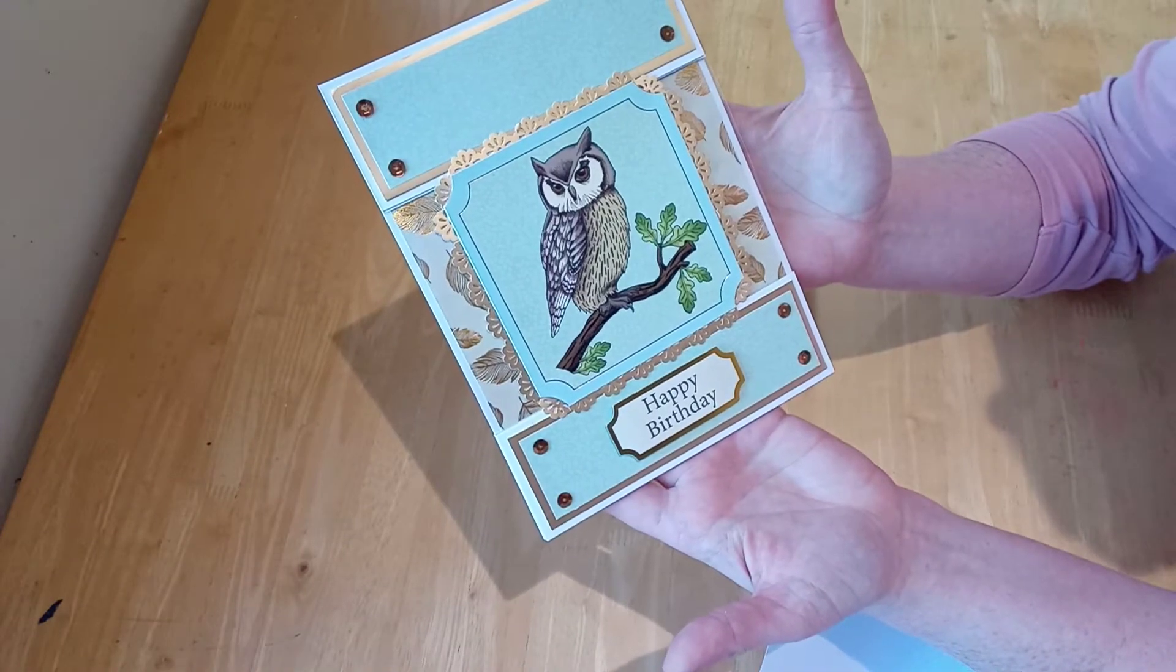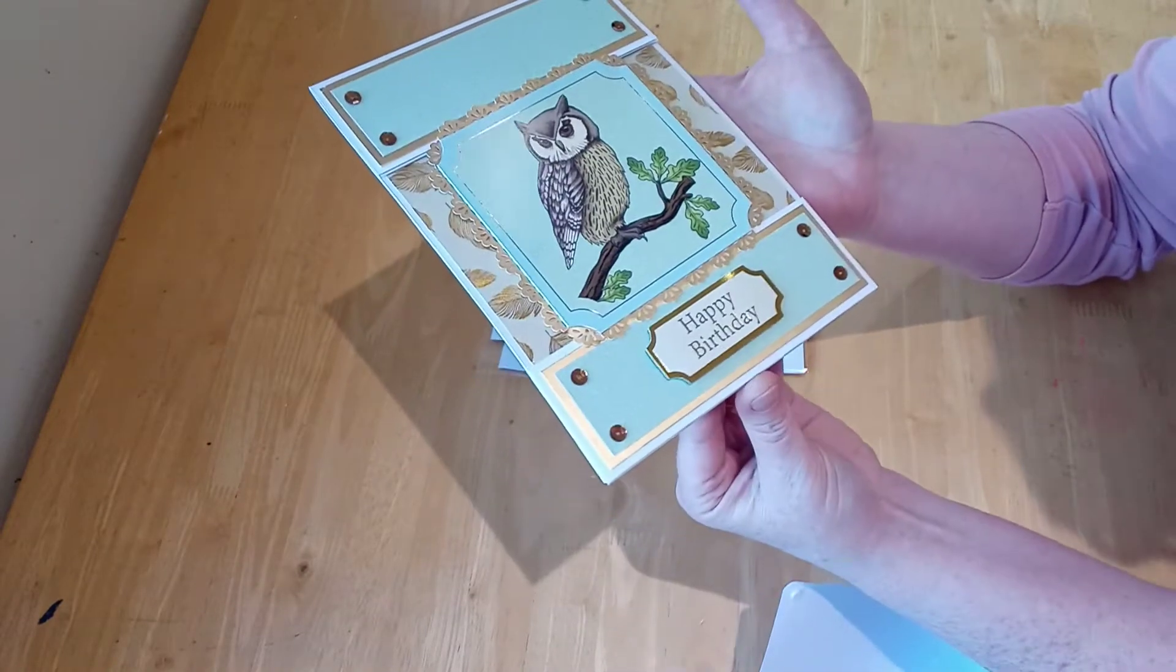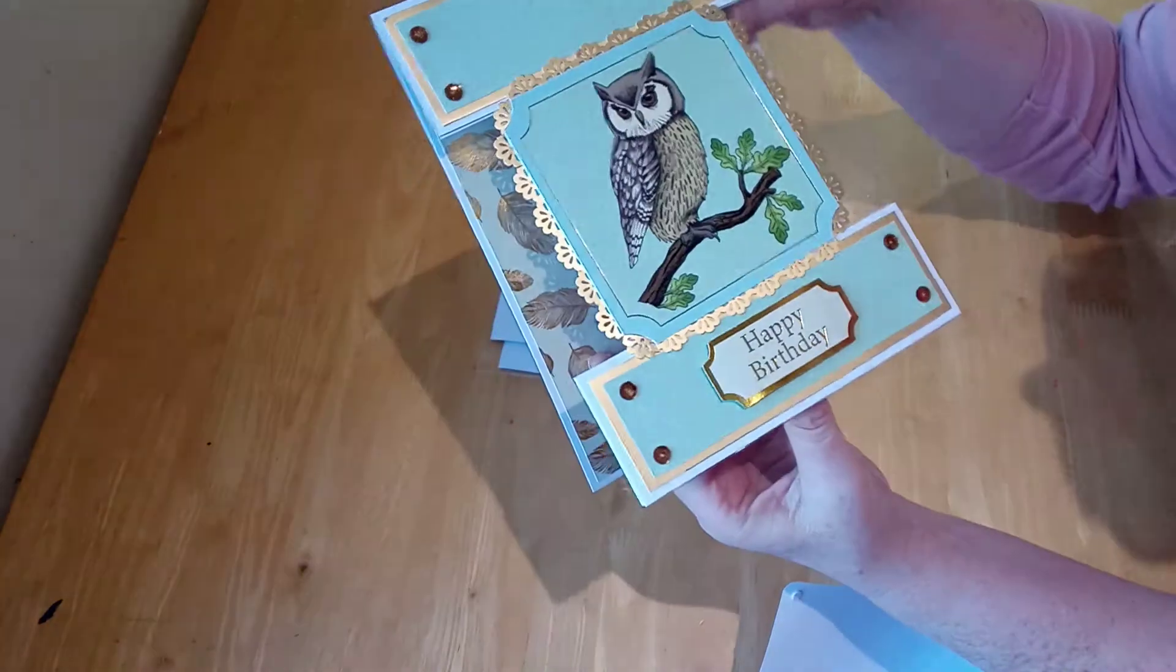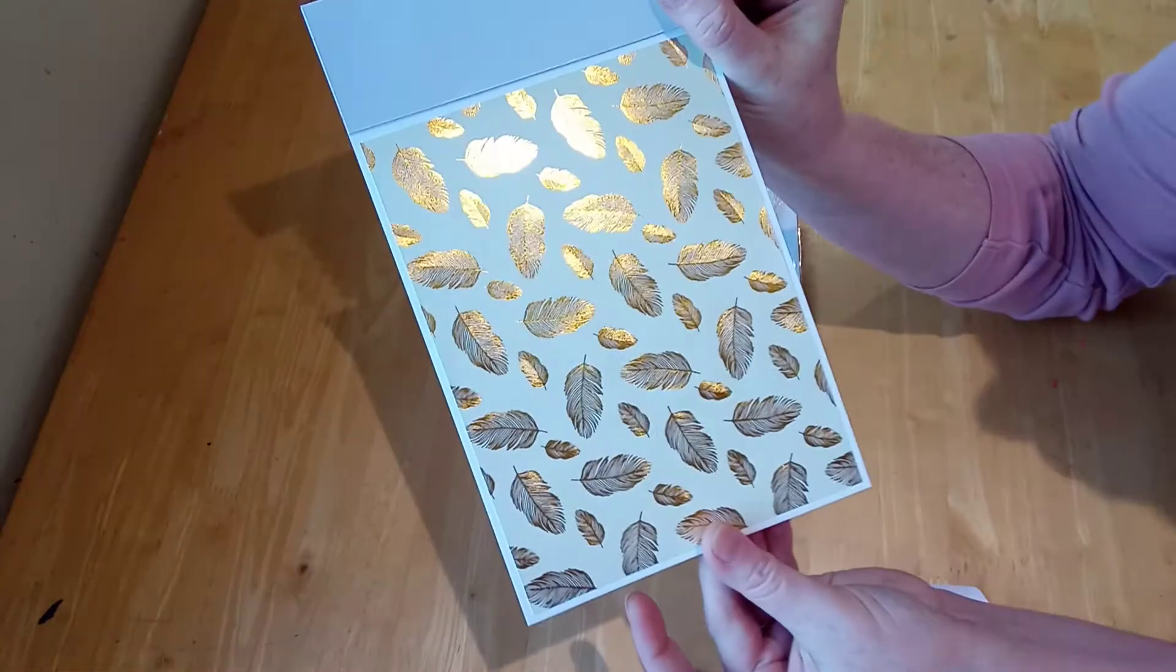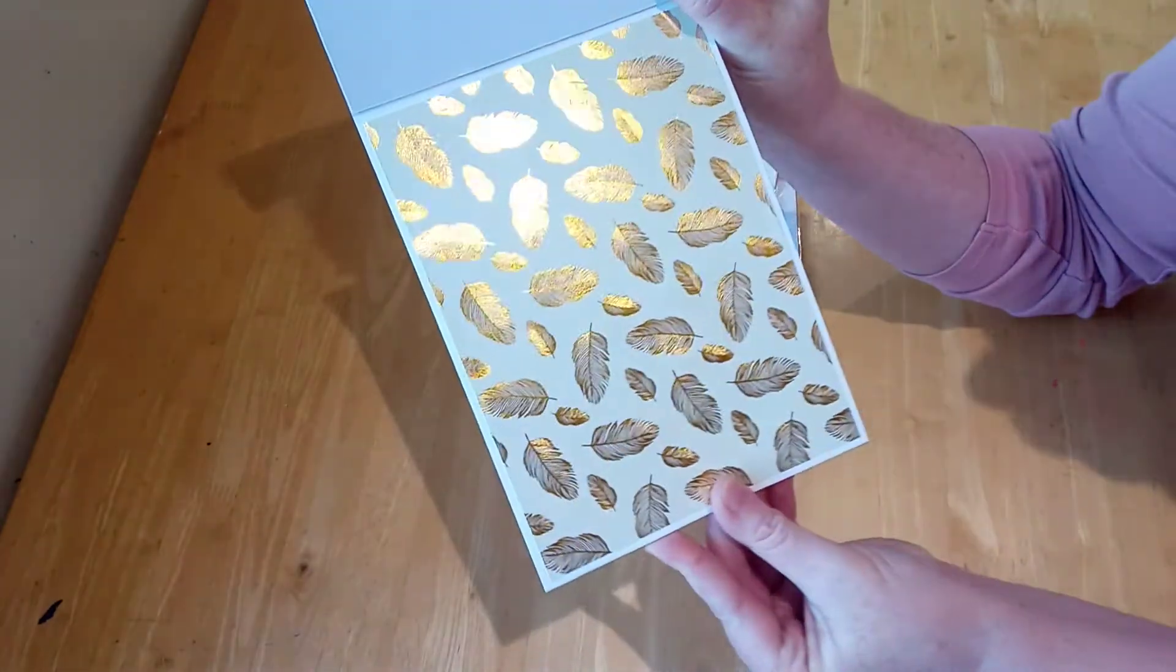Hey, they're gorgeous. It's lovely. And it says happy birthday. Oh, look at that. You can see the gold. Can you see the gold feathers? Beautiful.